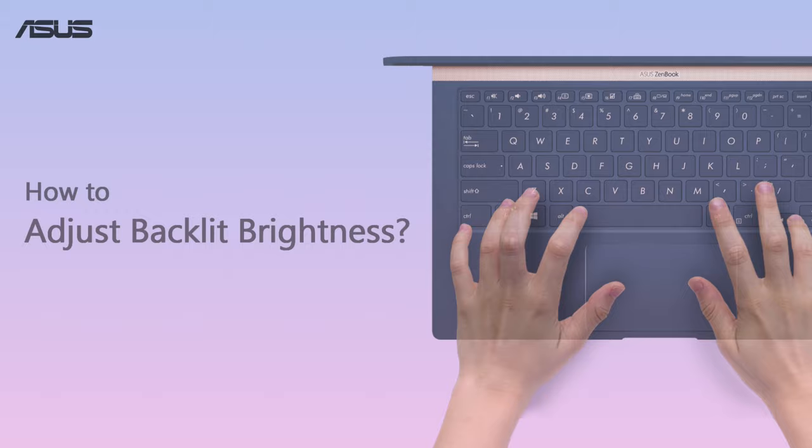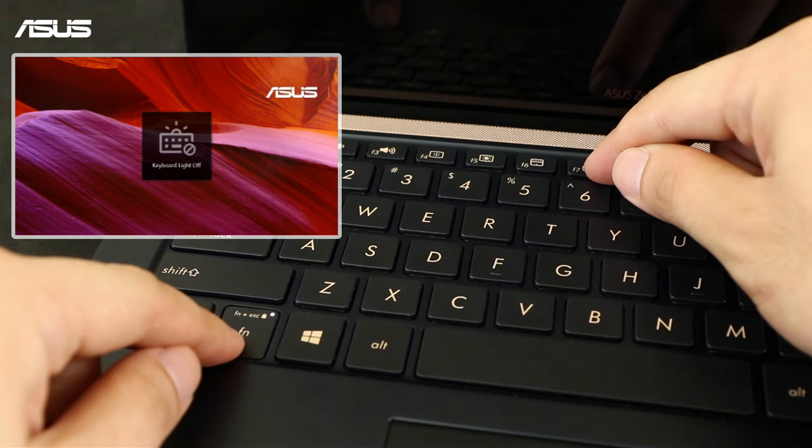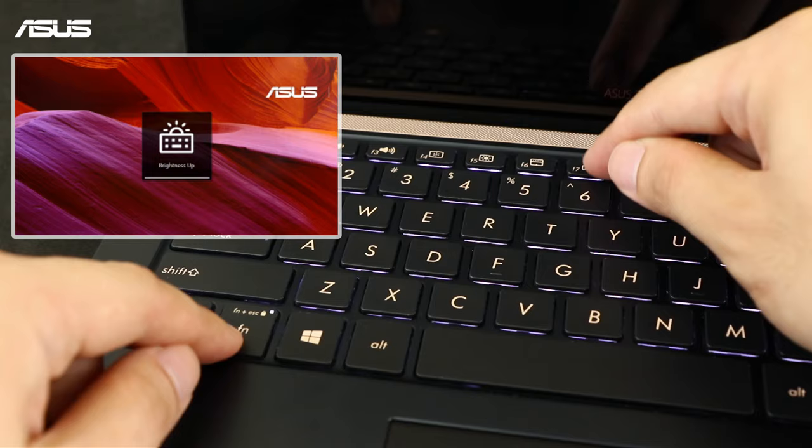How to Adjust the Backlit Brightness. Take UX450 series as demonstration. Please press and hold the FN key, and meanwhile press the F7 key to adjust the Backlit Brightness.